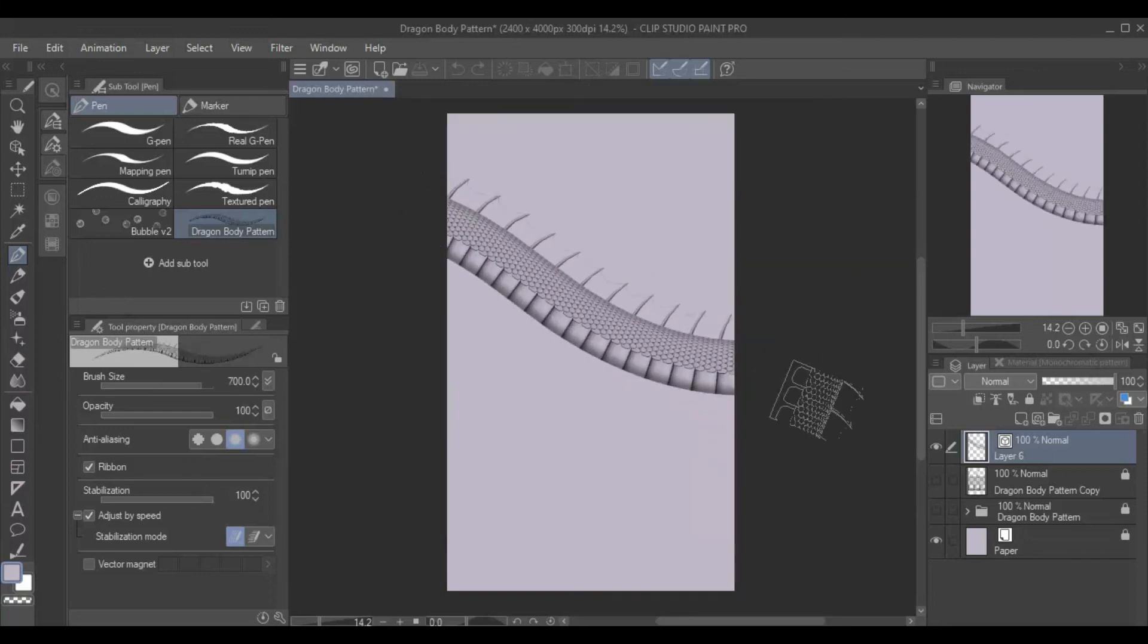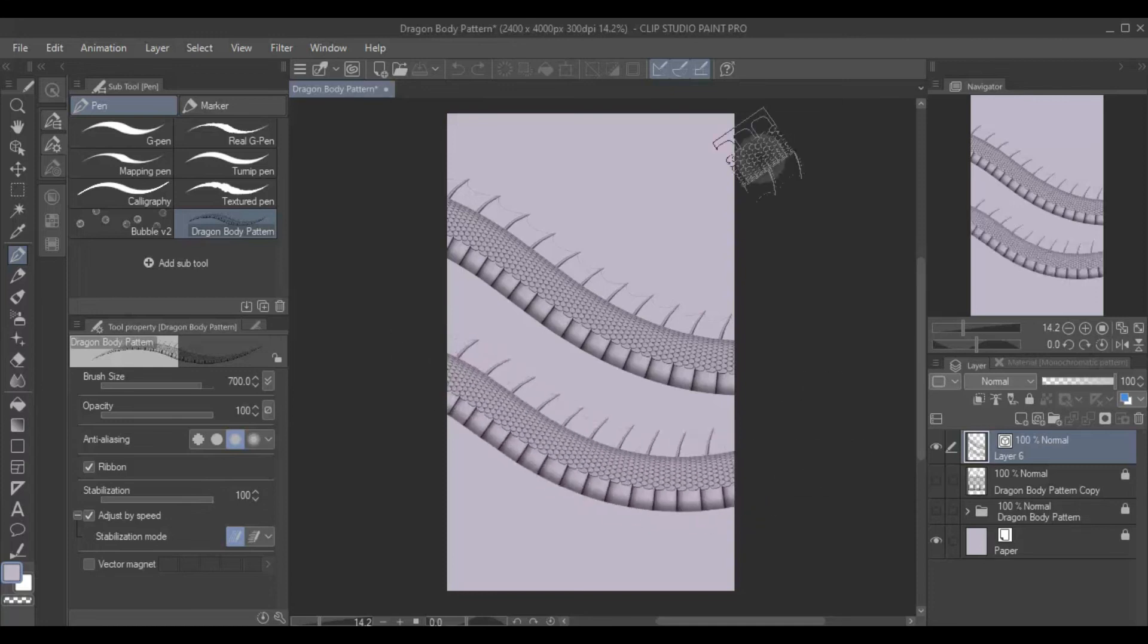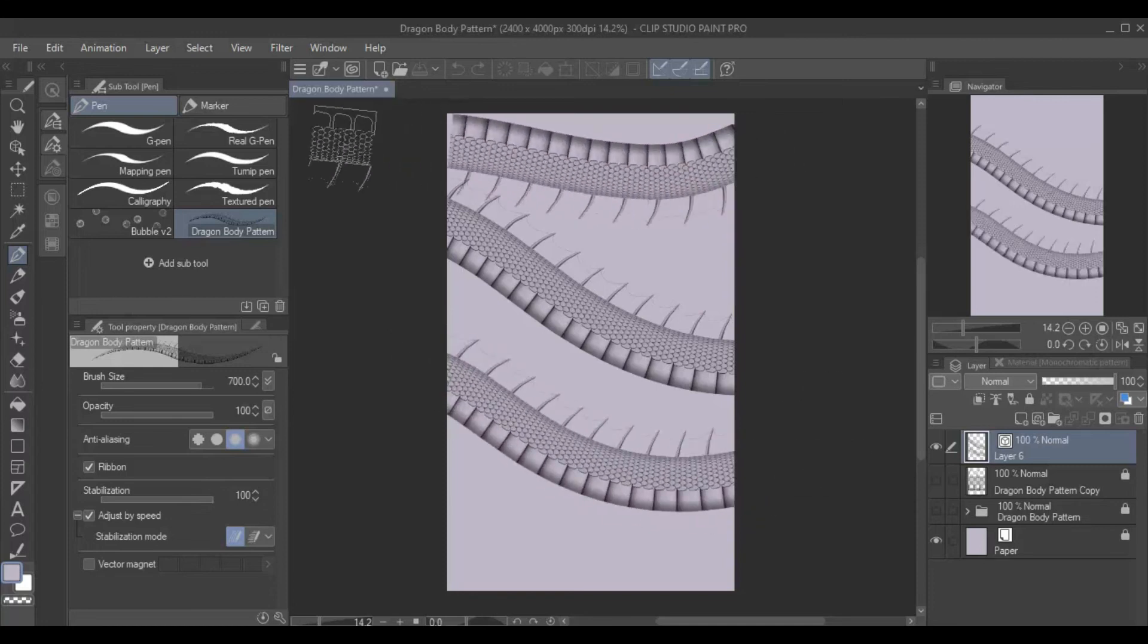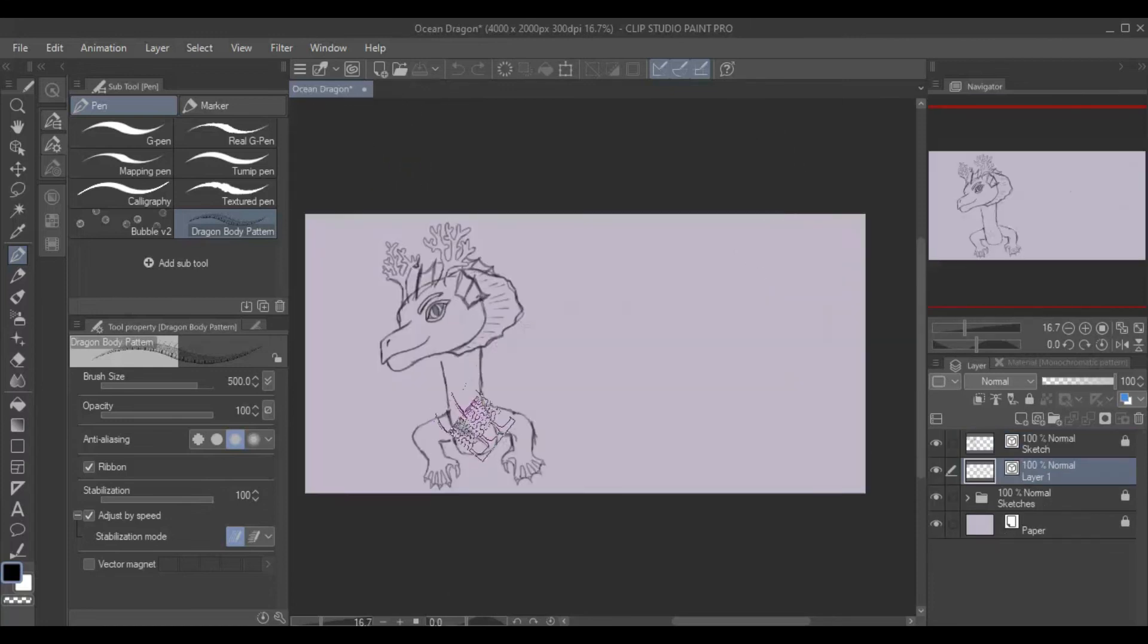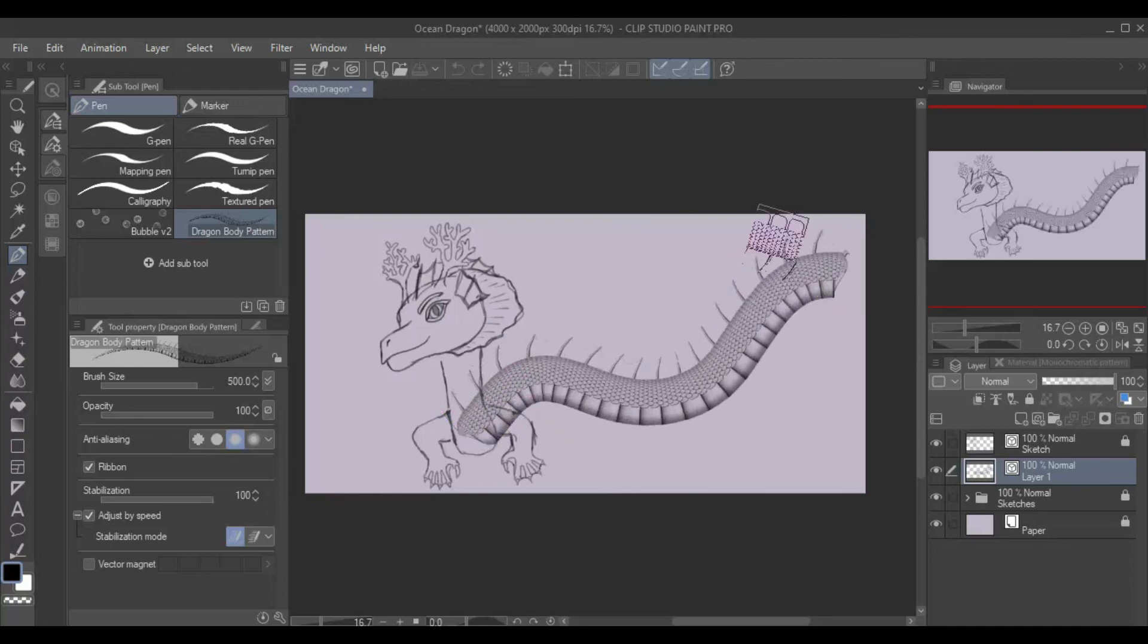And voila! You have a brush that can draw your dragon body. What's more, it can adjust to different angles, making it easy to draw a winding body.